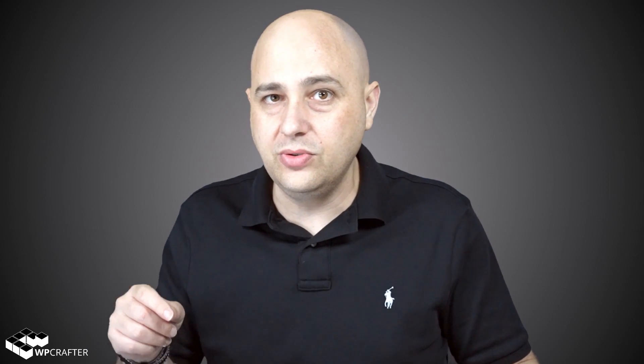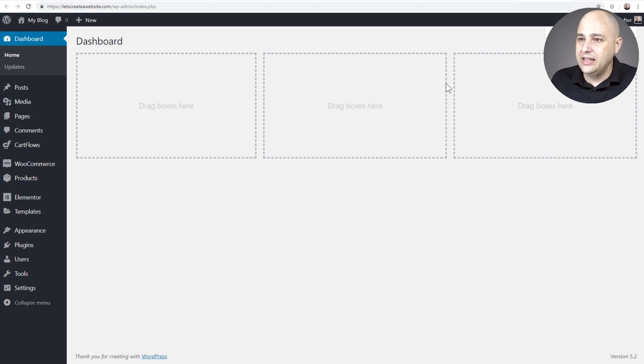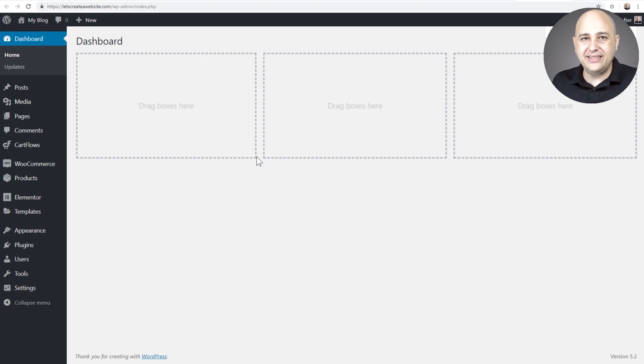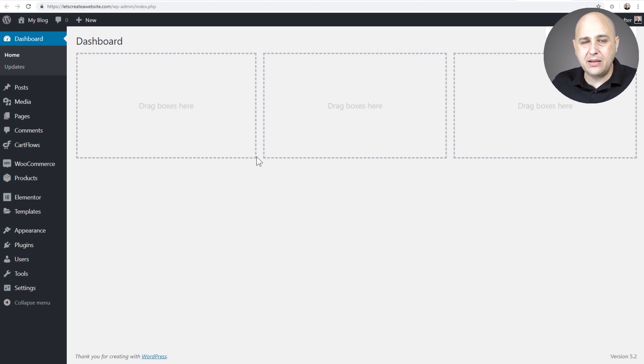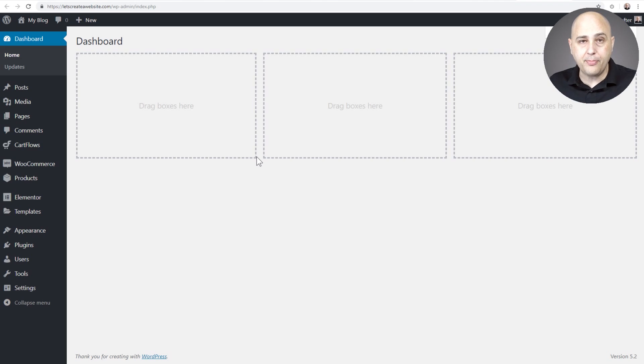All right, so I'm going to go ahead and log in to a WordPress website. I got it right here and what we need to do is add what's known as an SMTP plugin so that when you send an email out of your website, it will go through a proper email server.